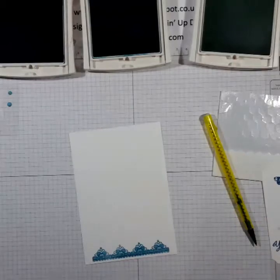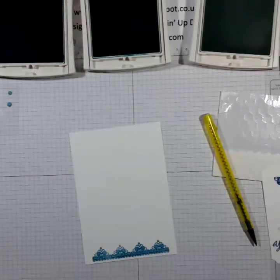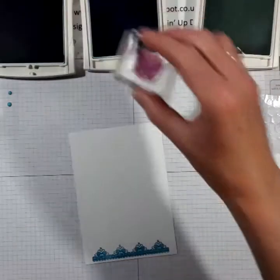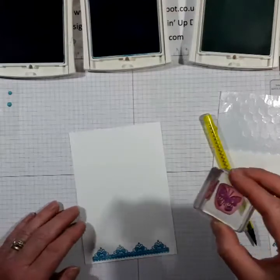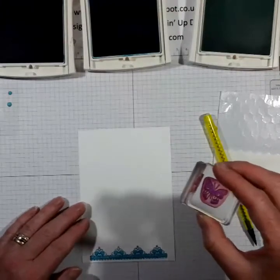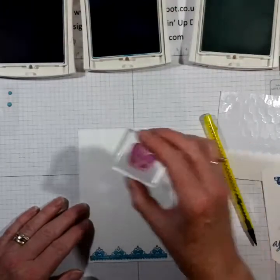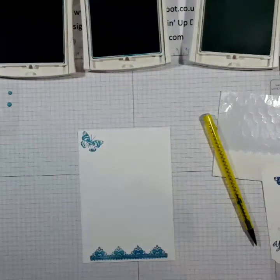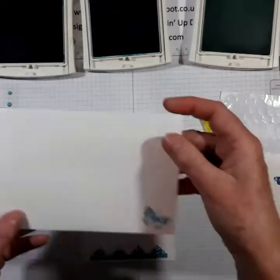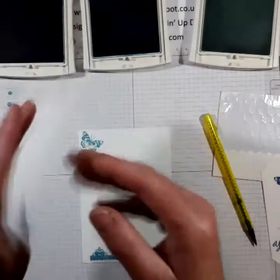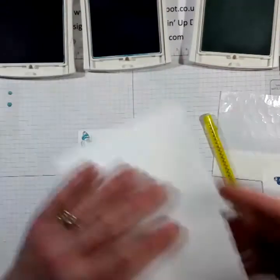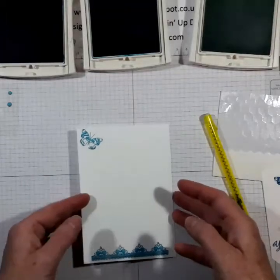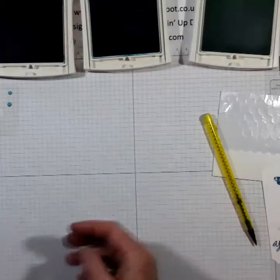And then I'm going to do a butterfly in tempting turquoise and I'm going to do that in the corner. I've done a similar thing on the envelope already. So that's rather lovely.